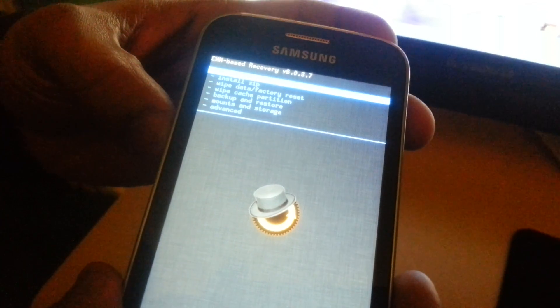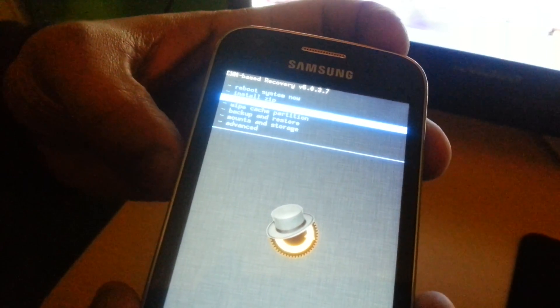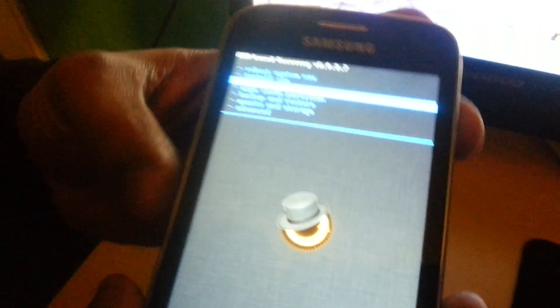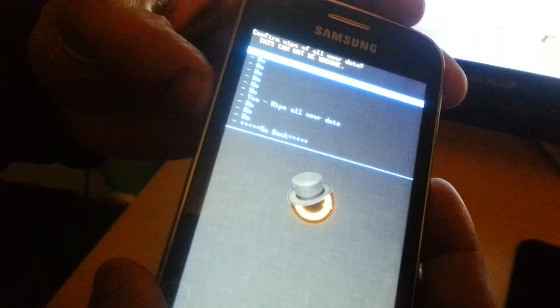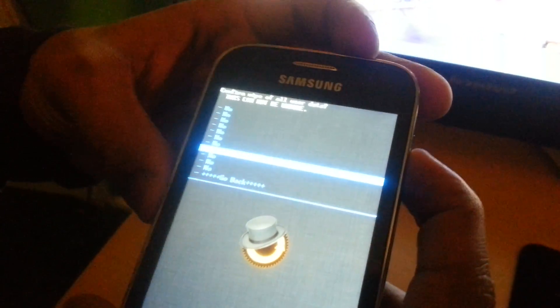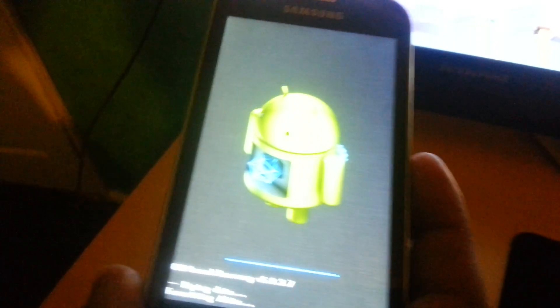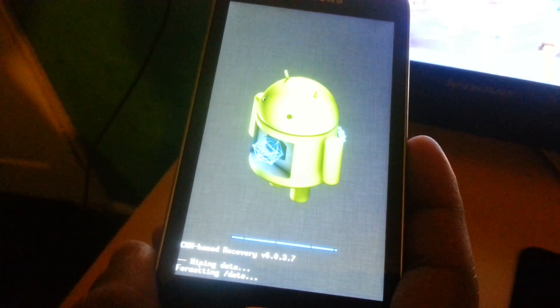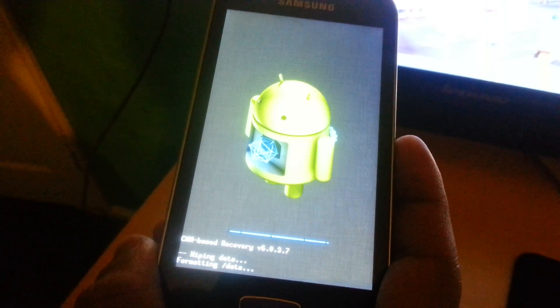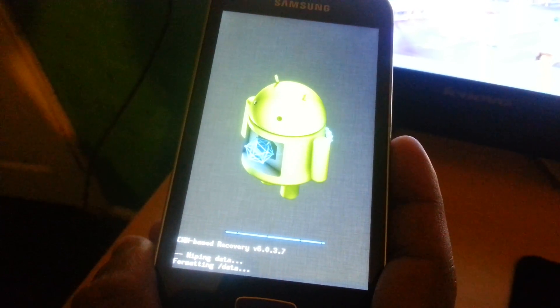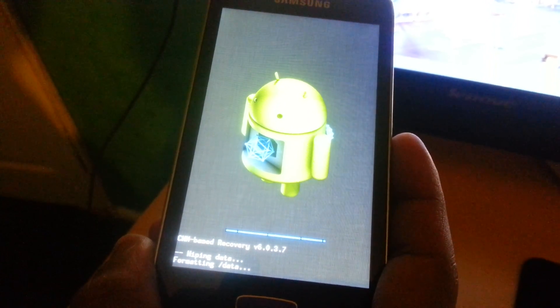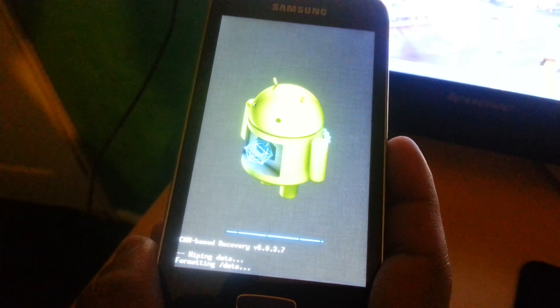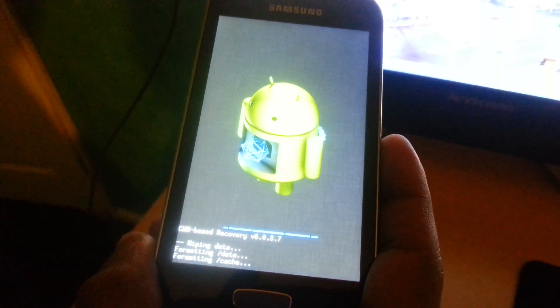Use the volume button, go down to where it says wipe data factory reset, and then hit the power button here on the side. Use the volume button again, go down to where it says wipe user data, hit the power button and perform a full wipe.